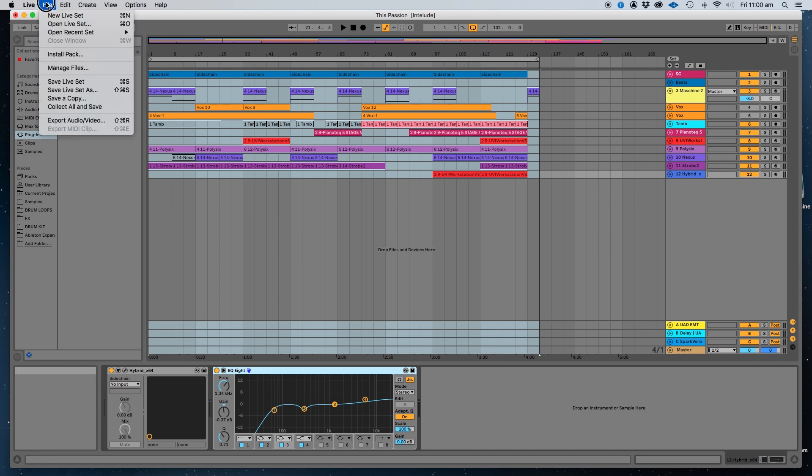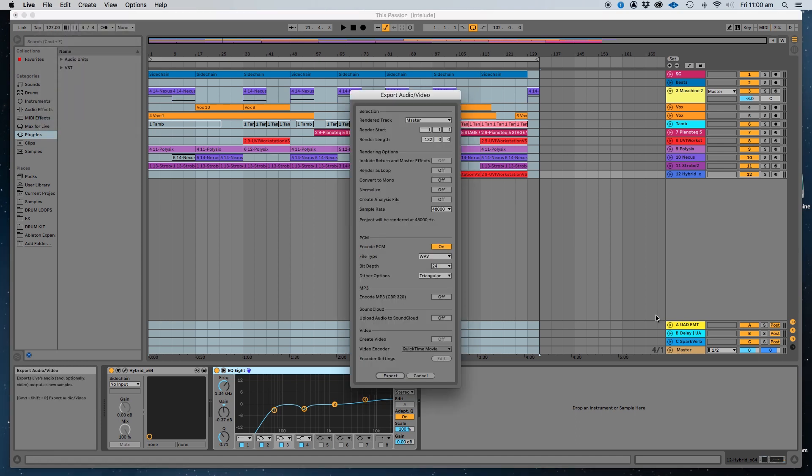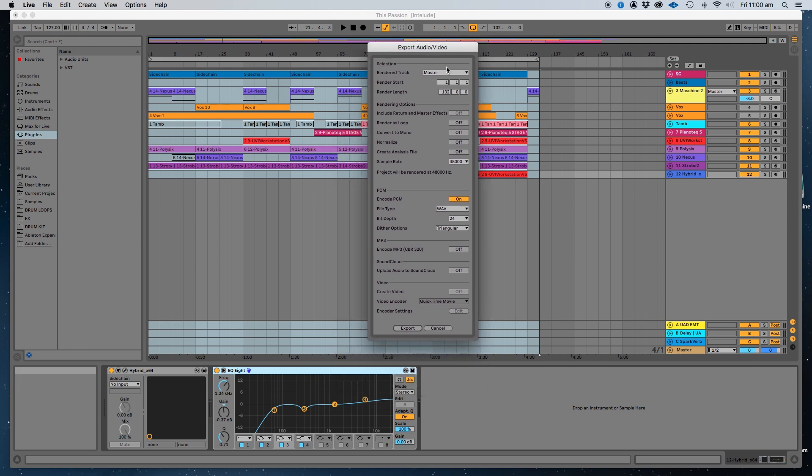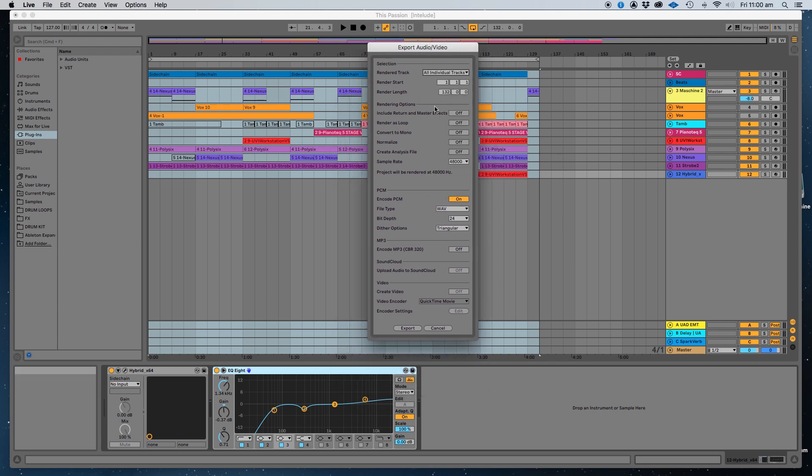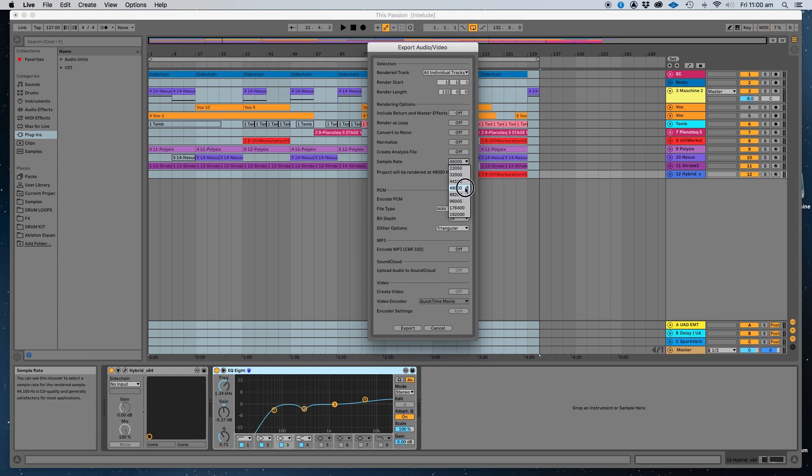Now let's go to the exporting. We come up here, we go to export audio and video. And you need to get top here, instead of going straight to the master, you want all those individual tracks. Make sure that essentially the render is starting at 1.1 or wherever it is, that can start later in your session if you want. My sample rate is 48k but this is where you're selecting the sample rate.